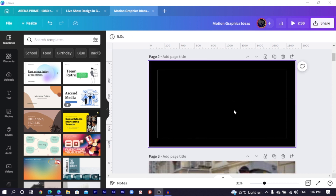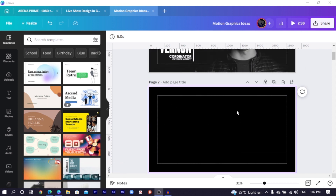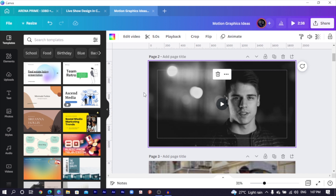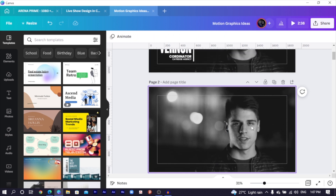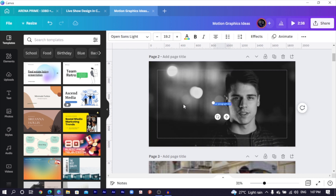I will just create a new page over here and the dimension I'm using is 1920 by 1080. Then I'll add my video. I'll just copy this because I don't have time to be searching for new videos and place it over here. Then what we are going to do is to add our text, so press T on your keyboard because we have to design our text.